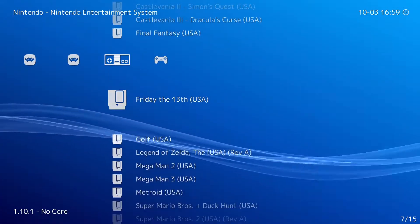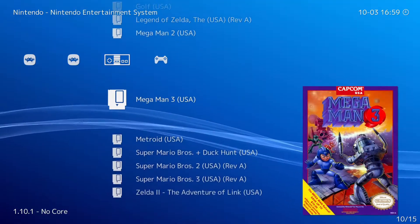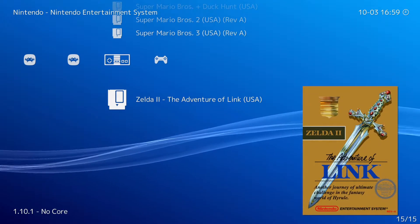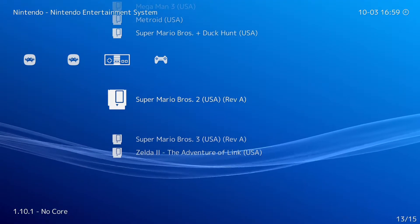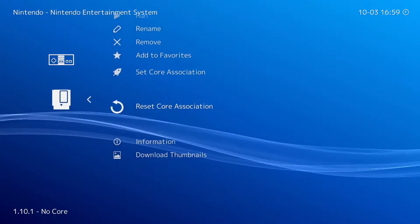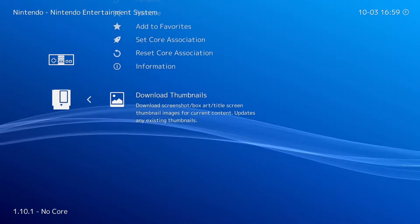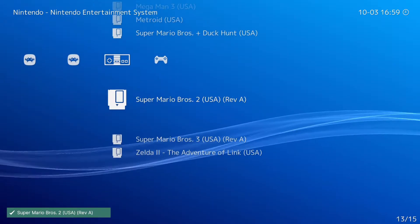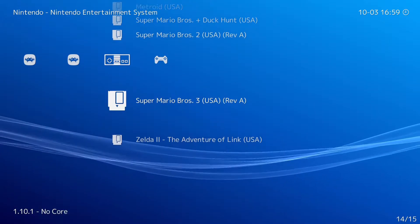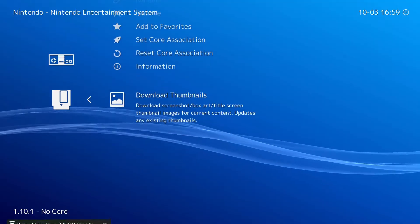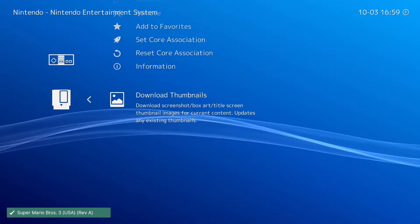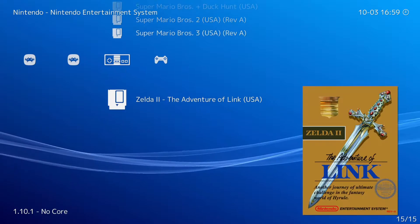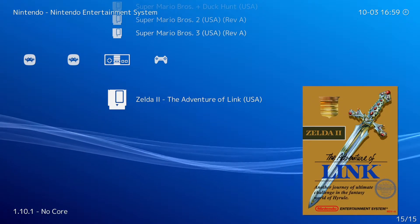Don't you absolutely hate it whenever you have blank box art in your game lists in RetroArch and the automatic updater doesn't seem to fix it? Especially when you're scrolling quickly through all the nice thumbnails and there are random holes everywhere. It's not very aesthetically pleasing. Let's take a quick look at RetroArch thumbnails, see why this happens and how we can fix it.